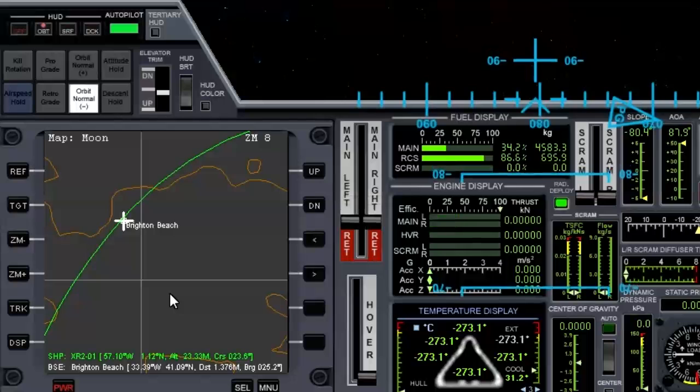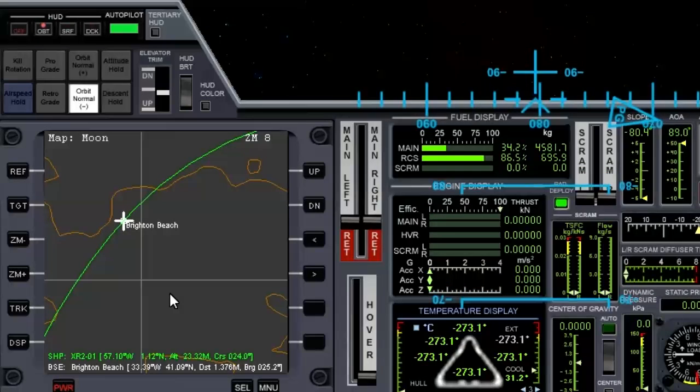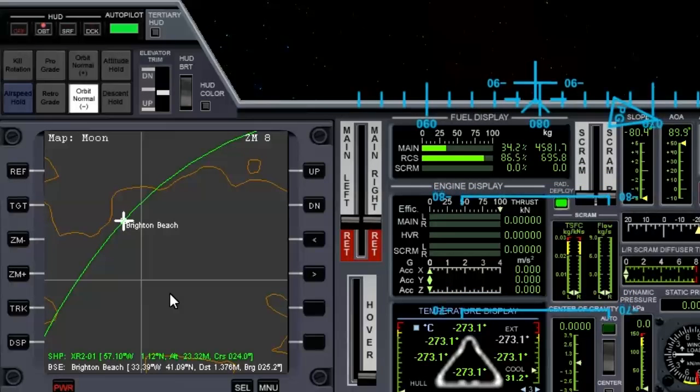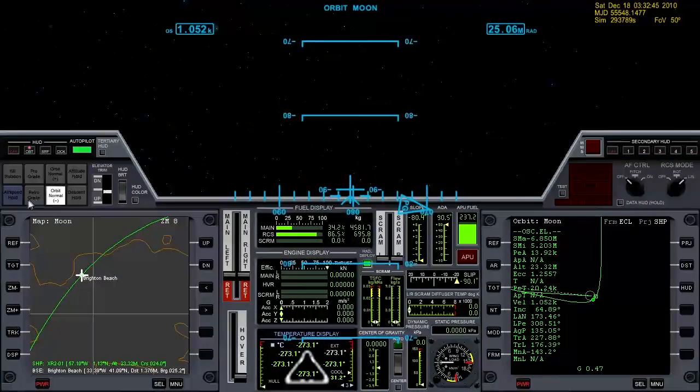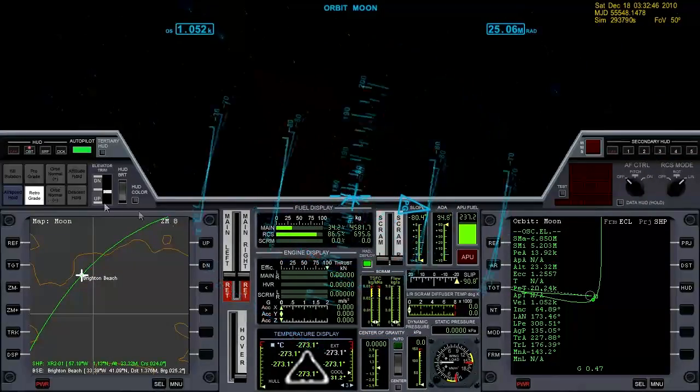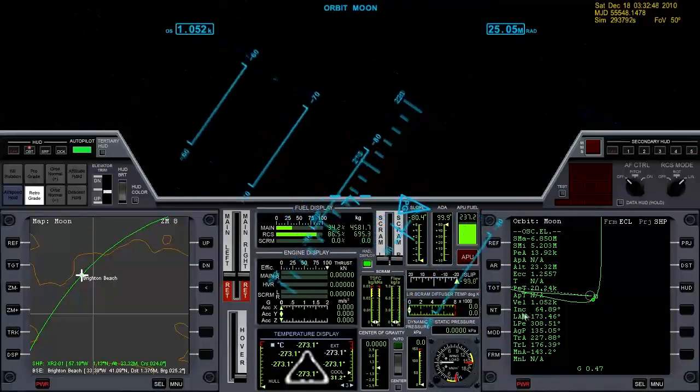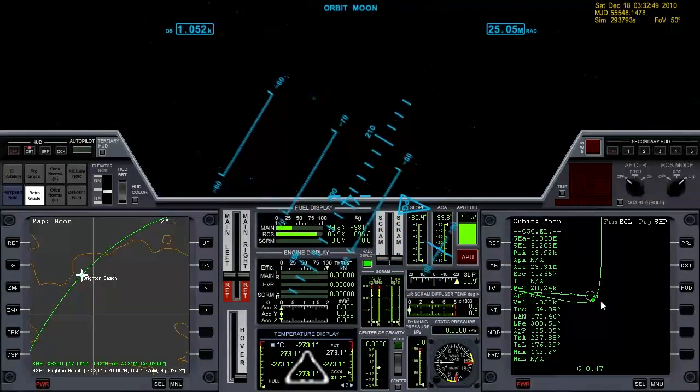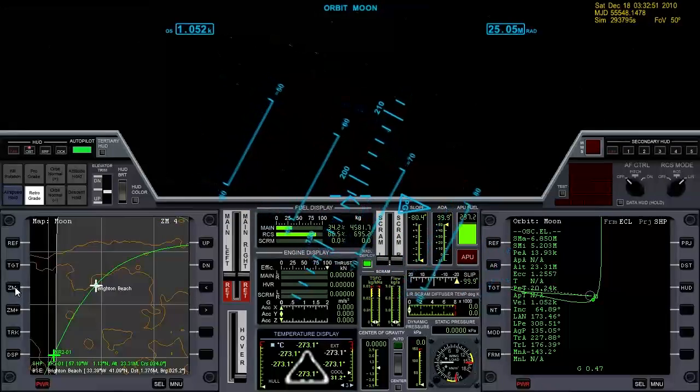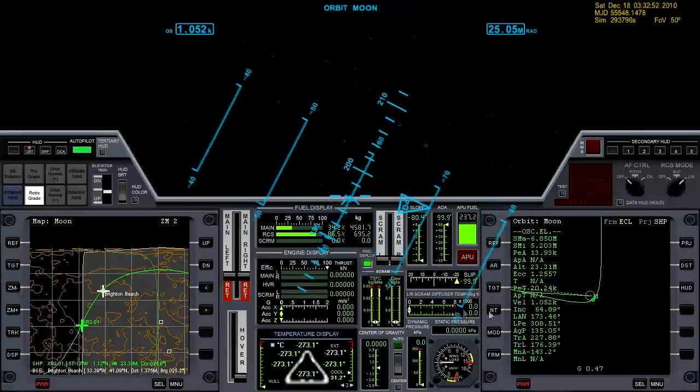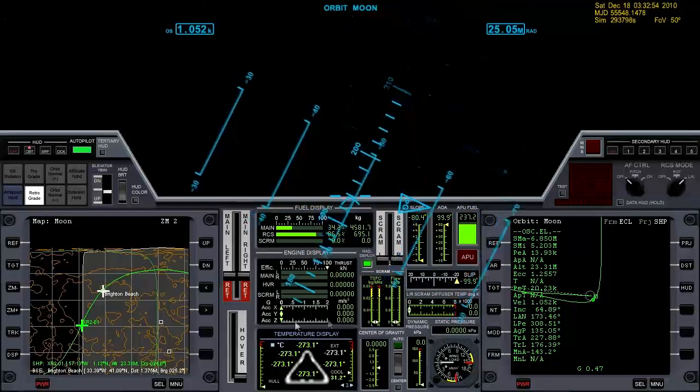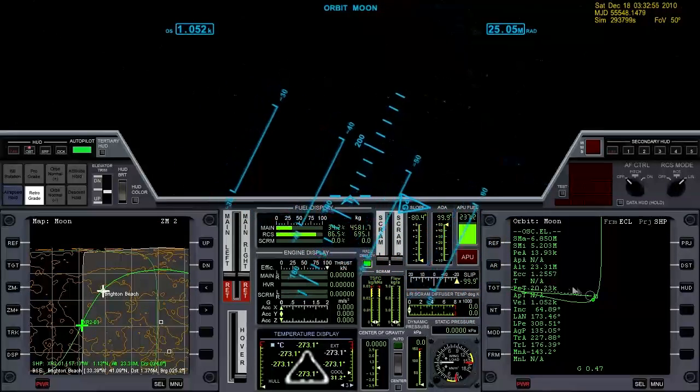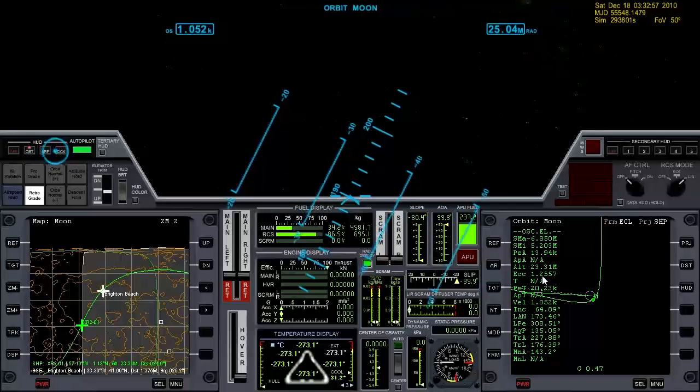Whoa! There we go, that's good. That didn't take much at all. So we just need to face retrograde and coast around to the low side of our orbit and burn retrograde to get our eccentricity down to zero.